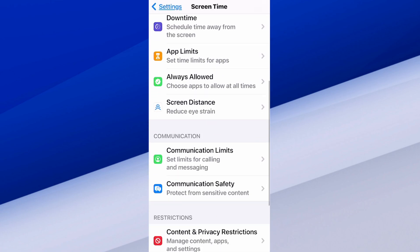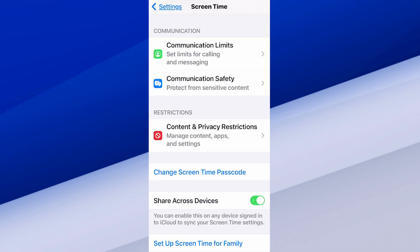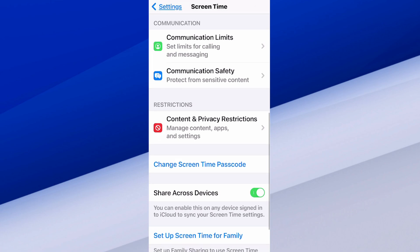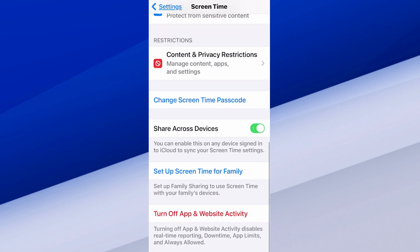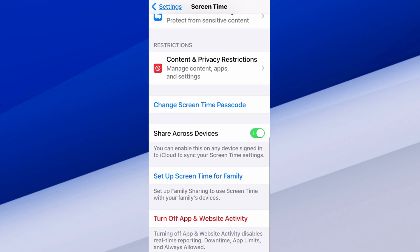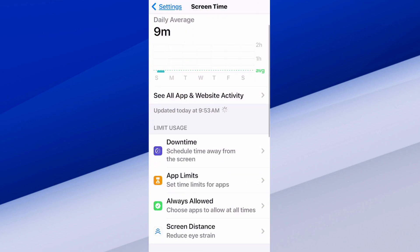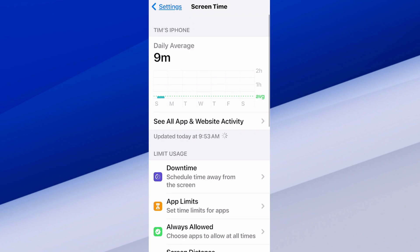There are some additional things under here. I have Change Screen Time Passcode — you can get a custom passcode just for your Screen Time. Just come to this section and set up a passcode. Then we have Turn Off Web Activity, etc. You can also see your screen time usage — I've got nine minutes for the day, so I'm doing pretty good.